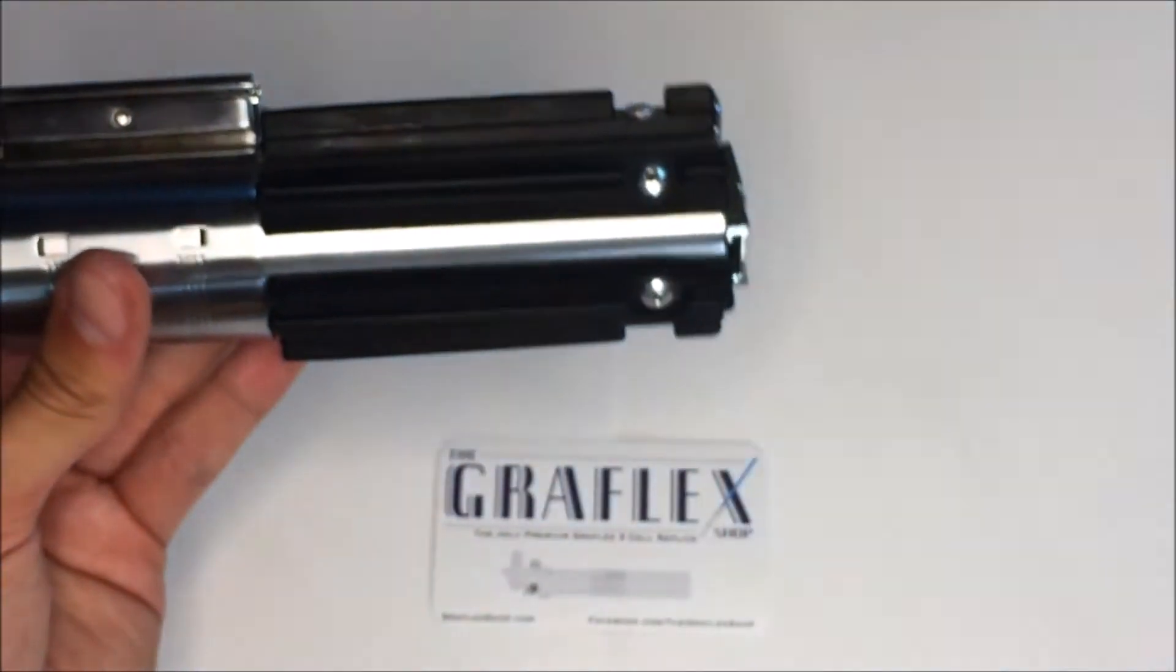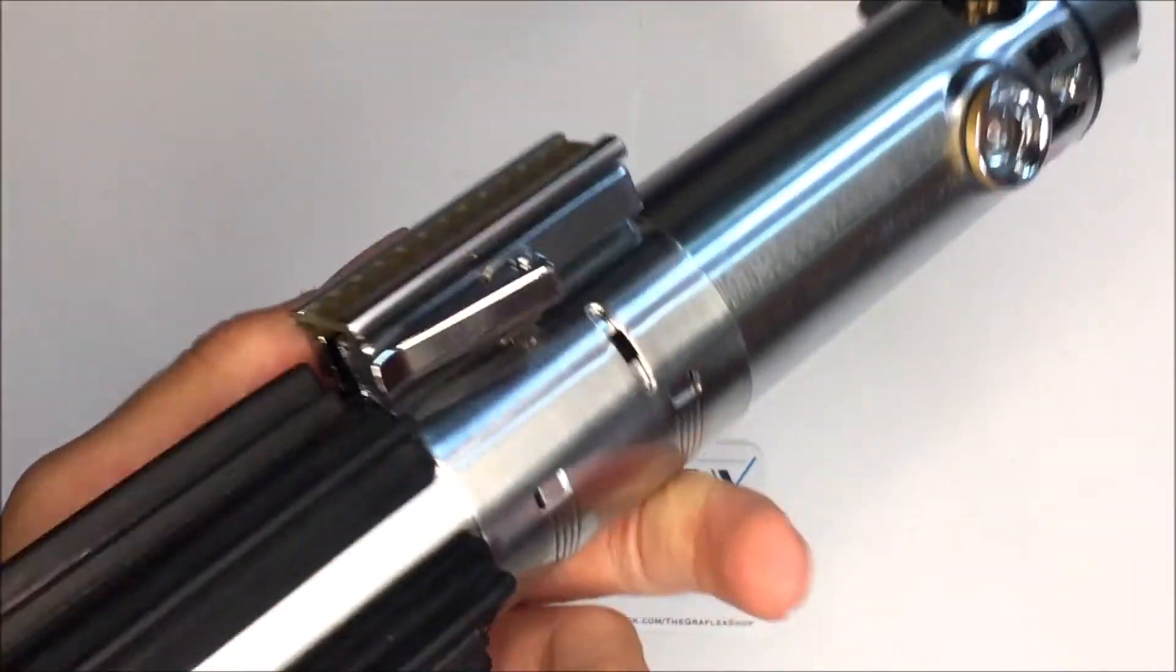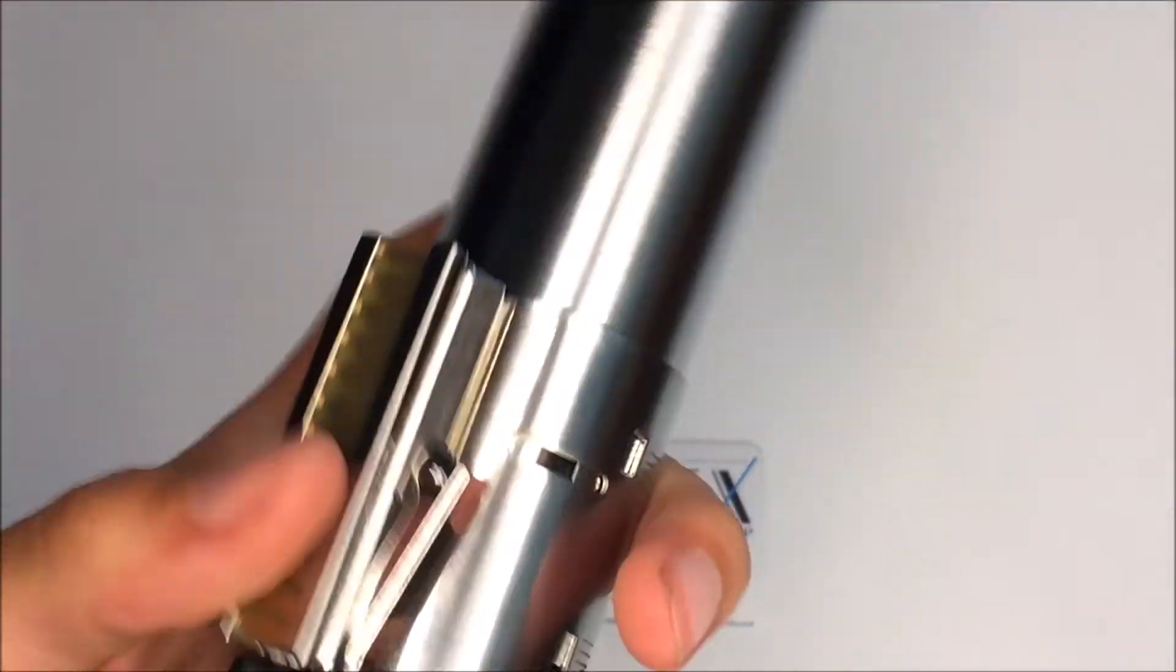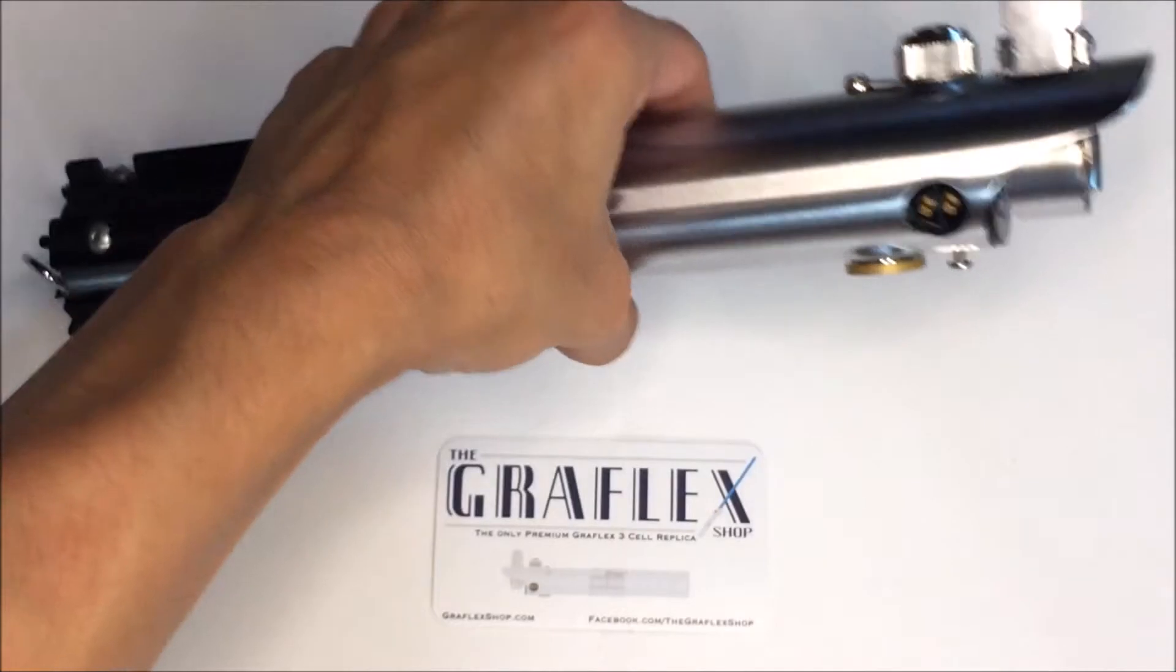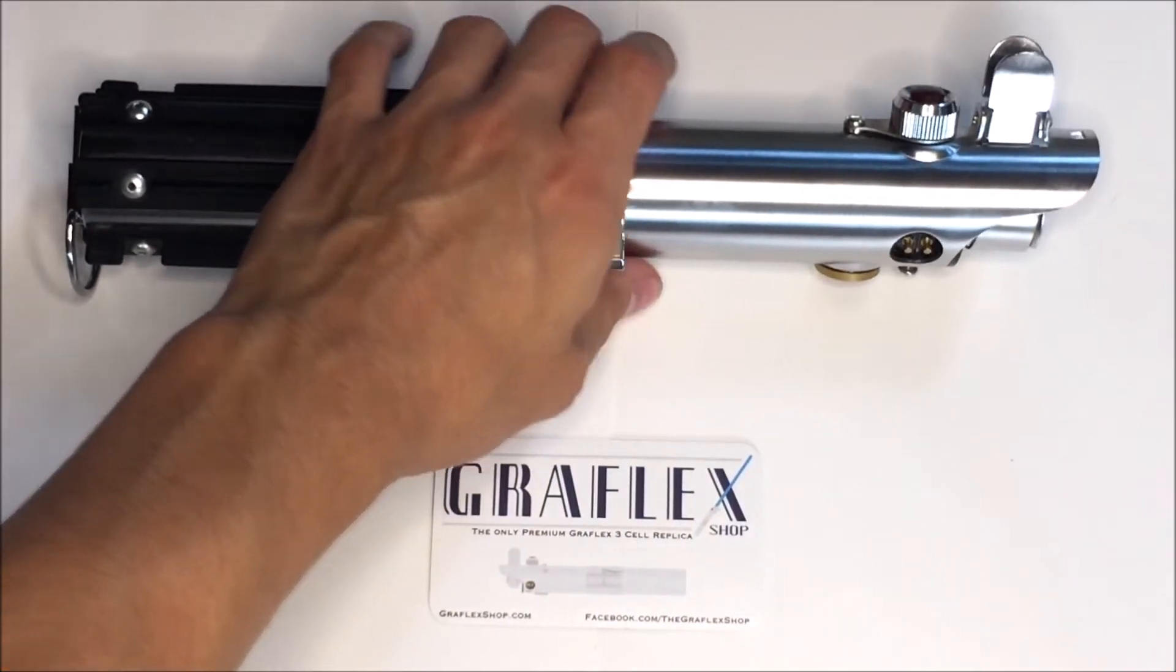But yeah, I'll probably be selling this soon. But this one is very good and I highly recommend the Graflex Shop and this clamp specifically to anyone who is looking for one.